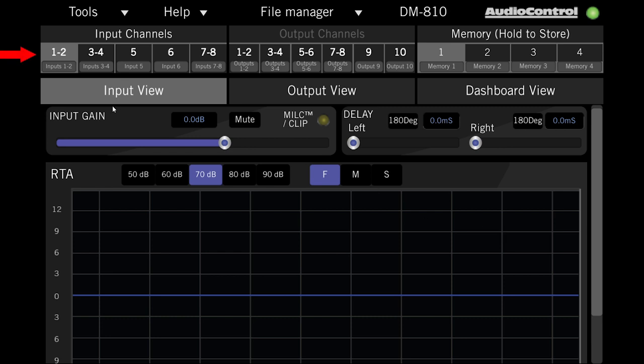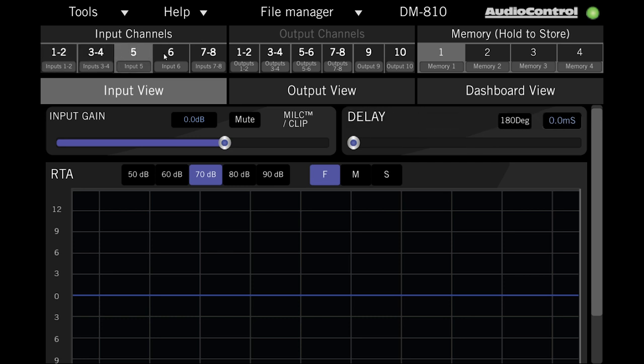Starting at the top, you'll see a list of inputs that correspond to the numbered channels printed on the outside of the unit, and clicking the different channels allows you to see and adjust the settings for that input.